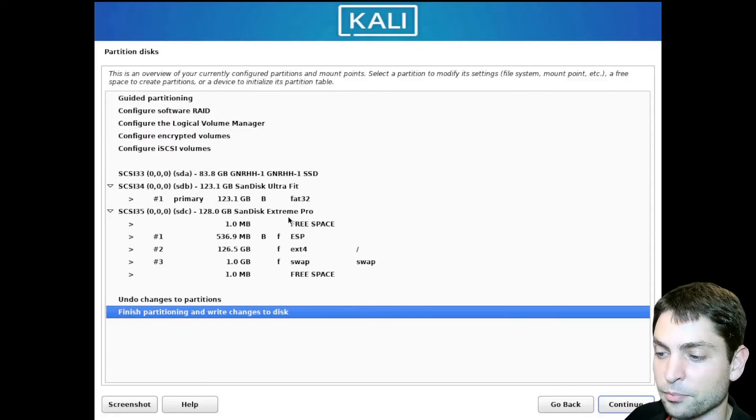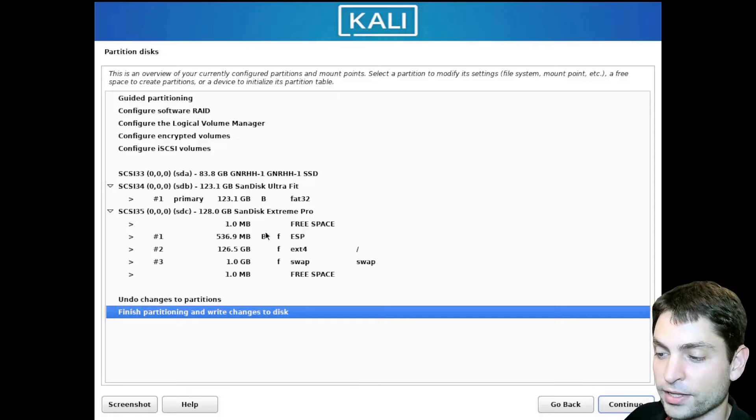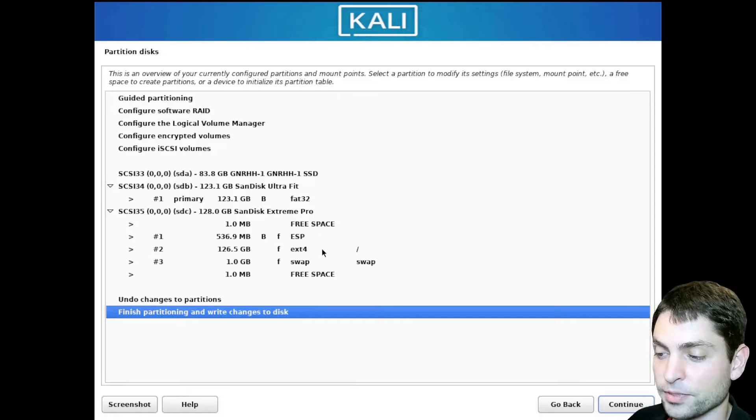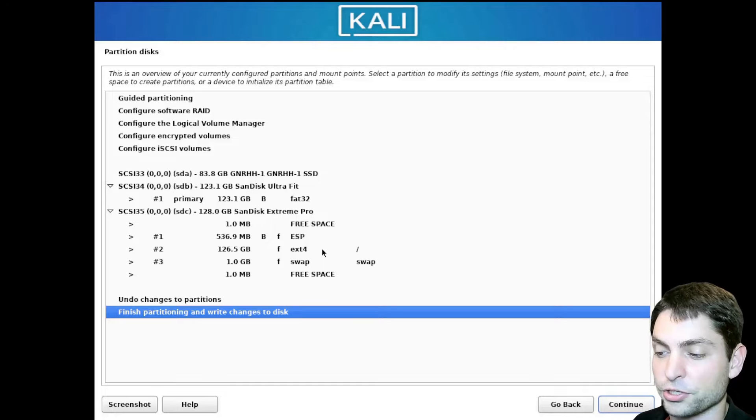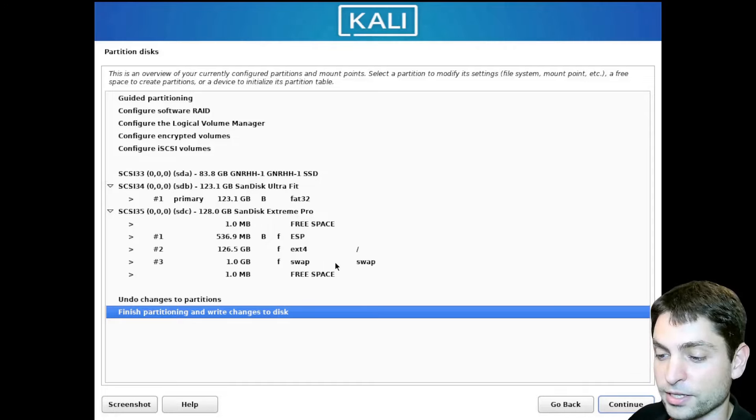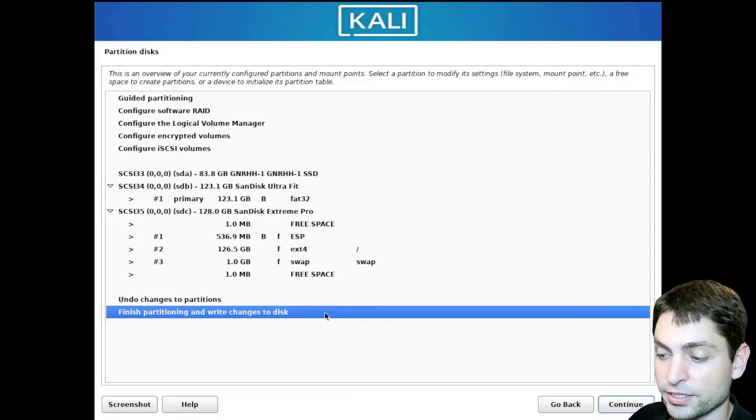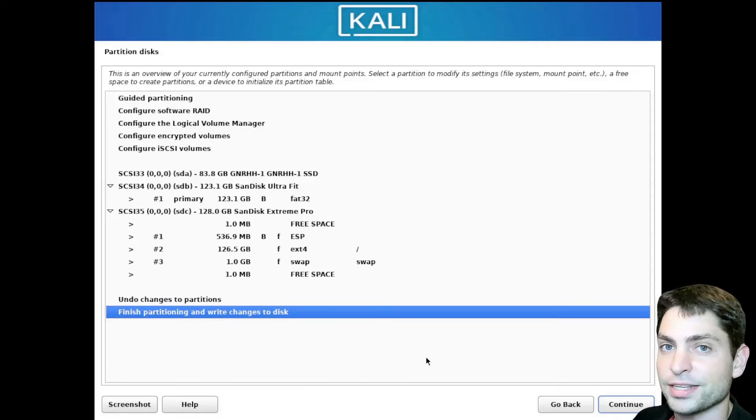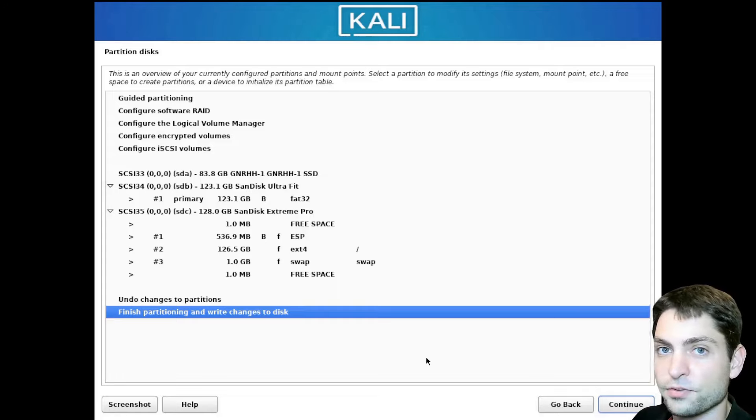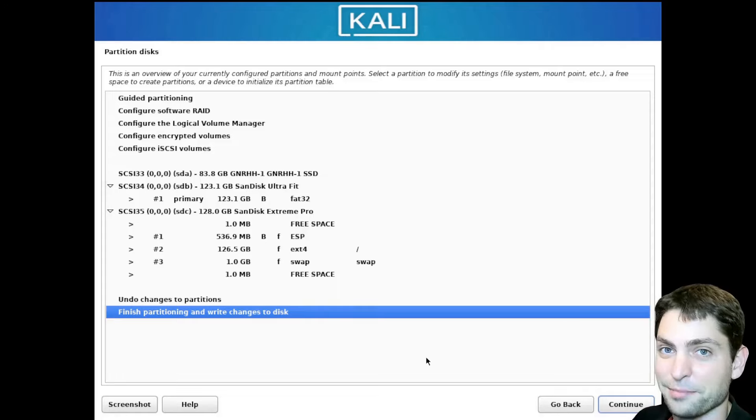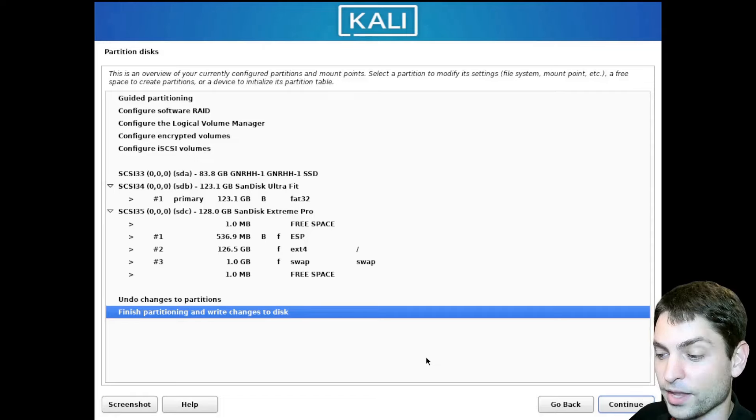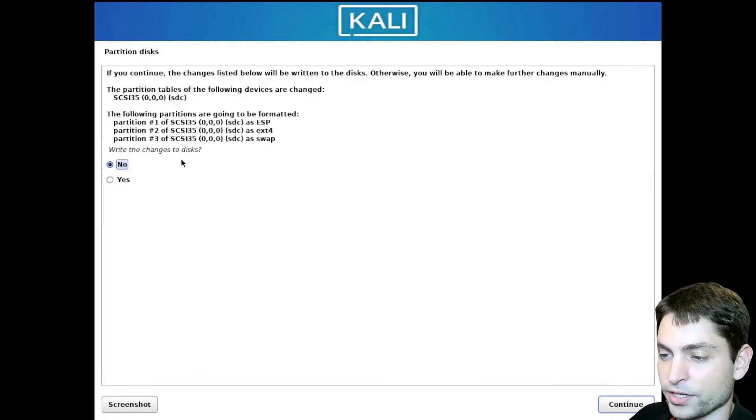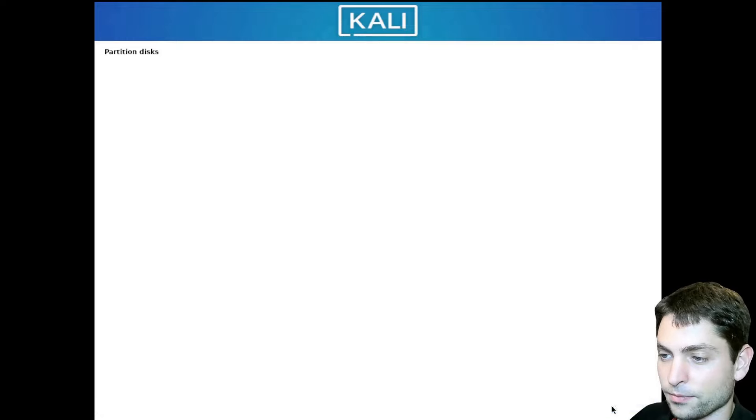Now here you get a preview how the drive will be partitioned. It will create an EFI boot partition. Then a second EXT4 partition. This will be the root partition of the Kali system. And you will also get a swap partition. And that's about it. Now select Finish partitioning and write changes to the disk. Now I need to mention, everything that is currently on the USB drive will be deleted. So if you have anything important on there, make a backup first. And let's continue. Again, here we get the summary. Write changes to disk. Yes. And continue.